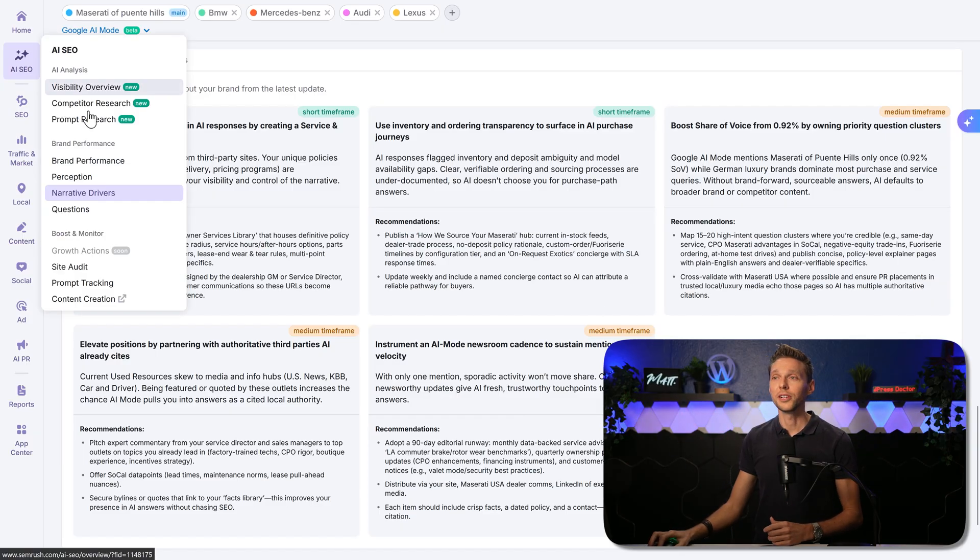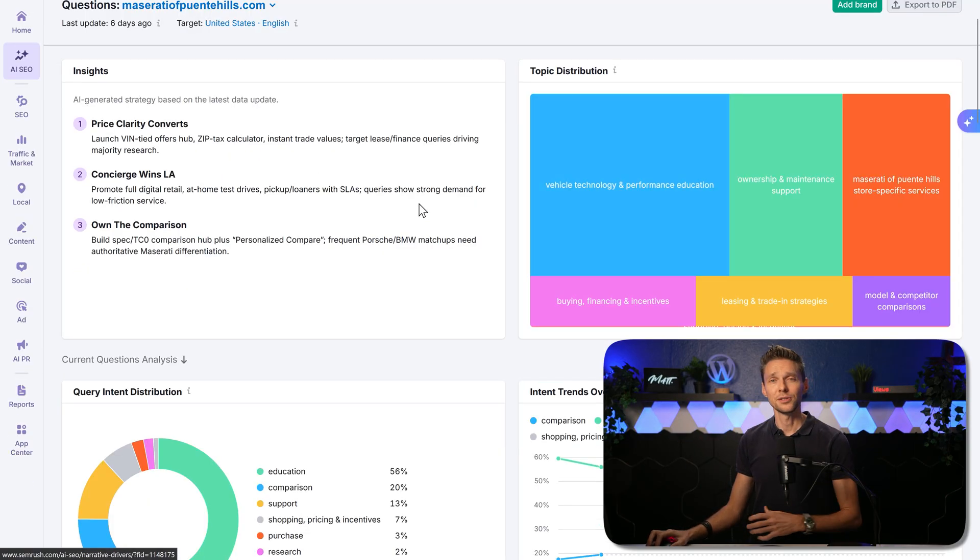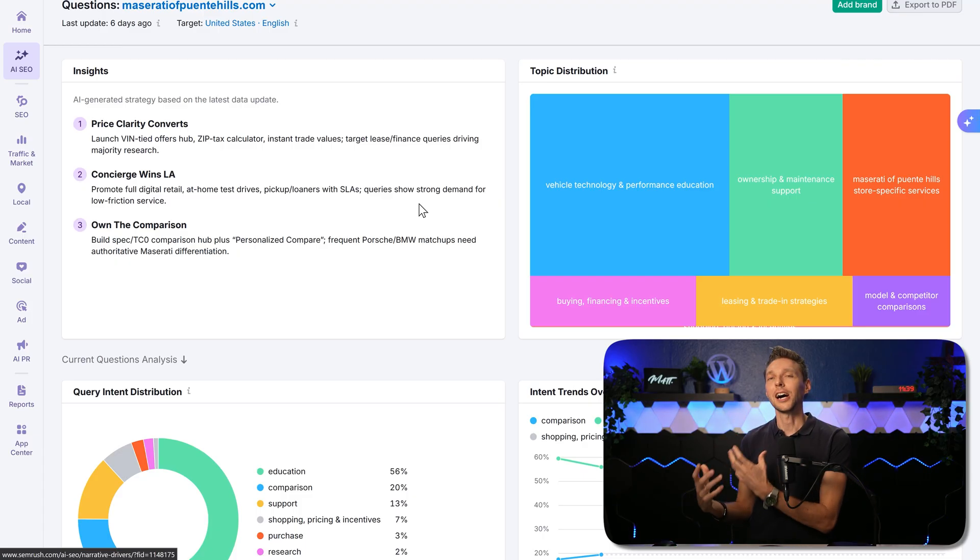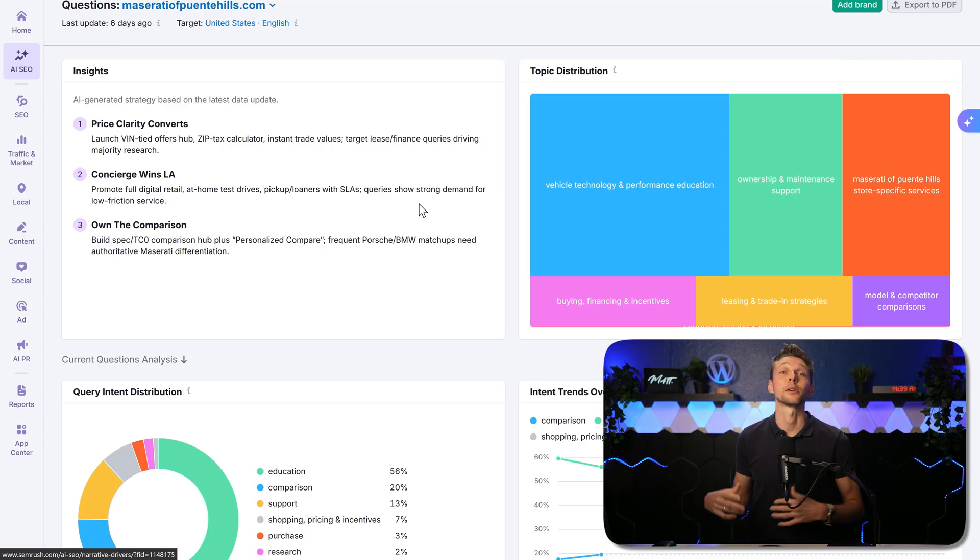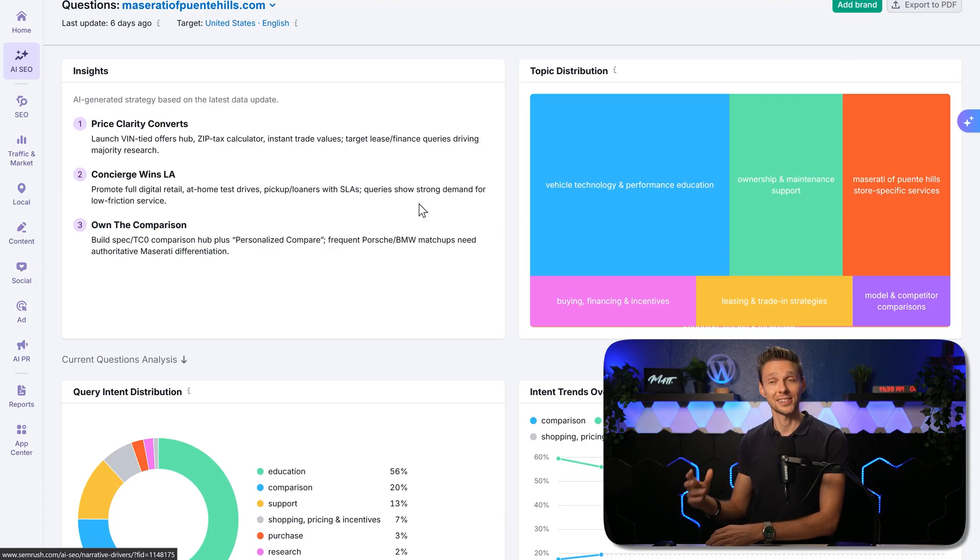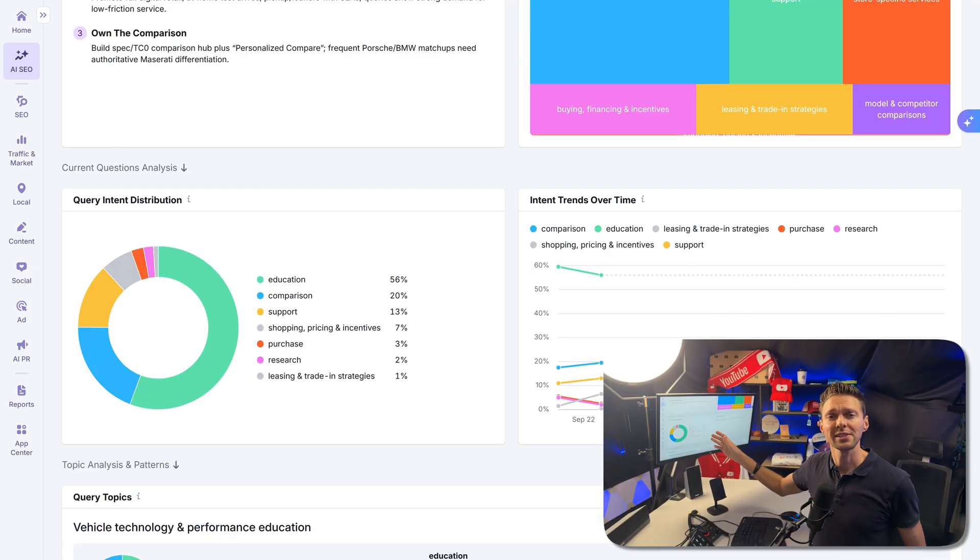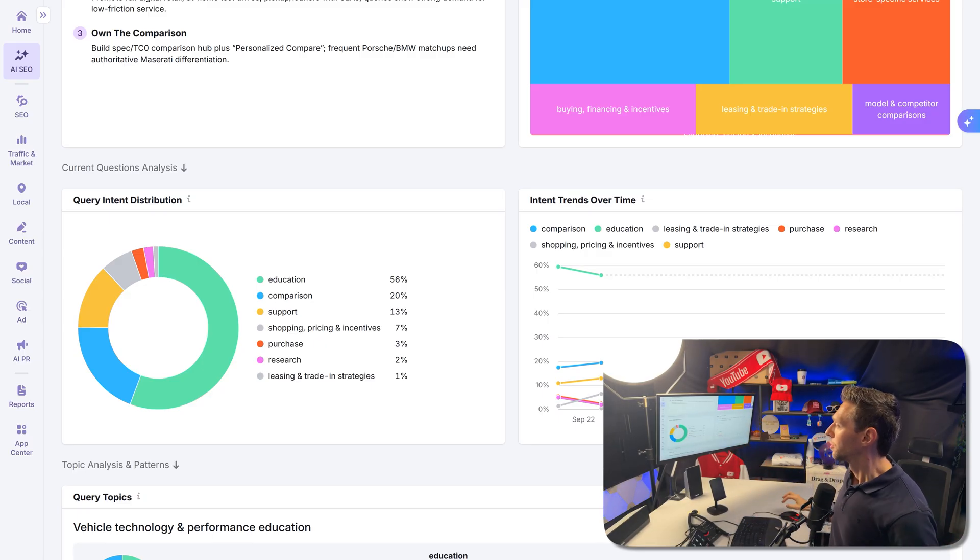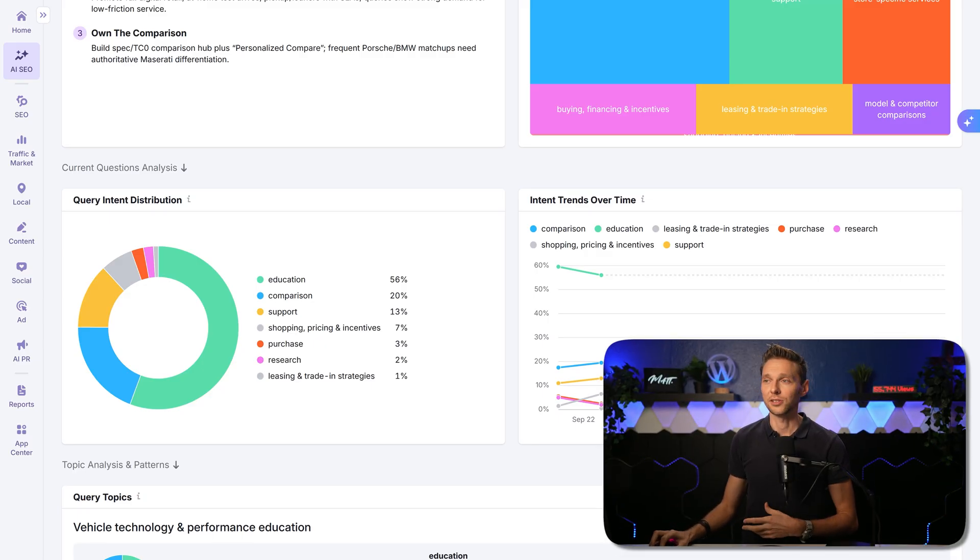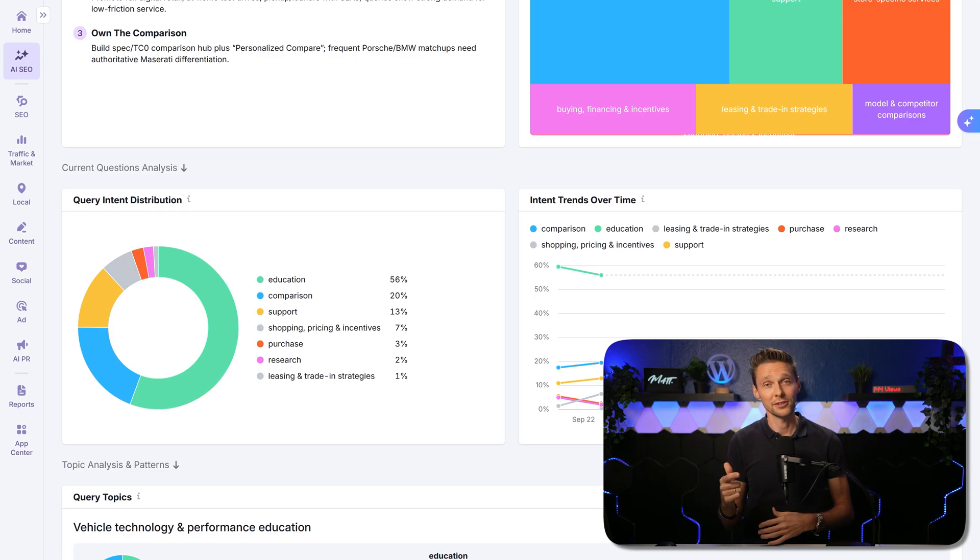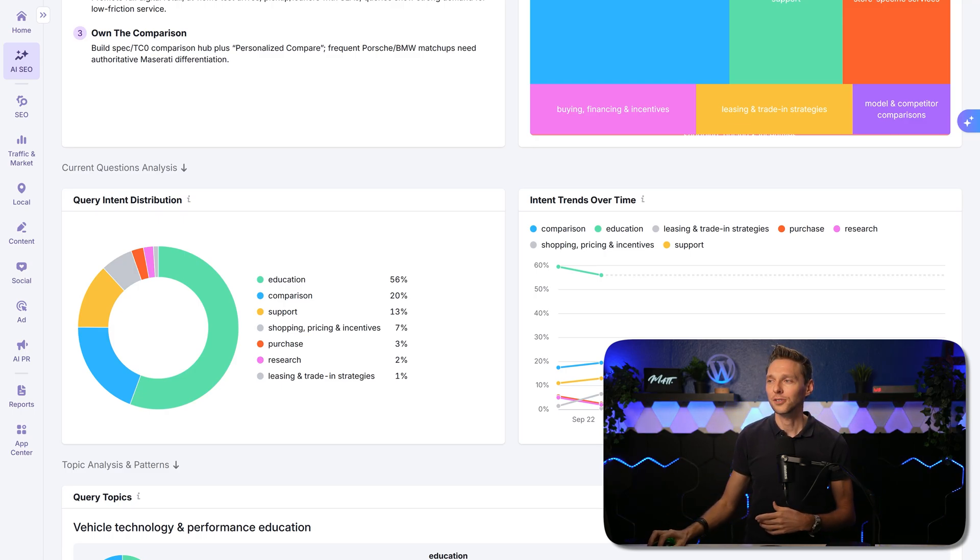Then we go over here to the questions. It gives you an insight on how the market is using AI, what type of topics they are pushing into AI and asking them about all these things. But this basically also shows us just the time we're living in and how we are using AI now. We're asking questions for education and comparison and the rest is just a little bit less.